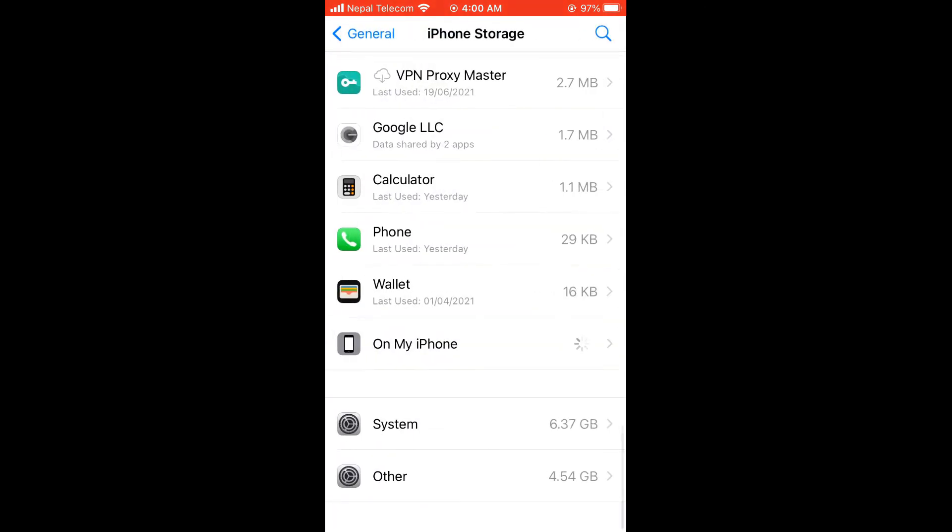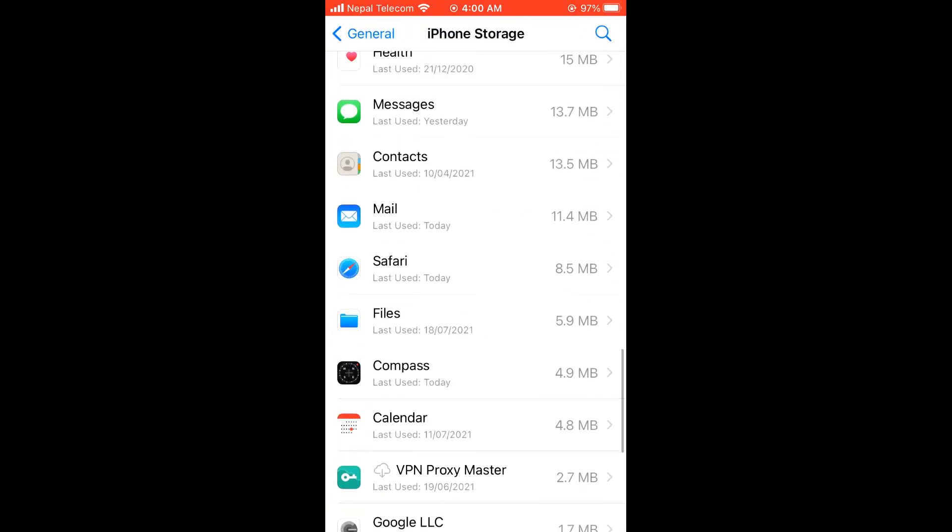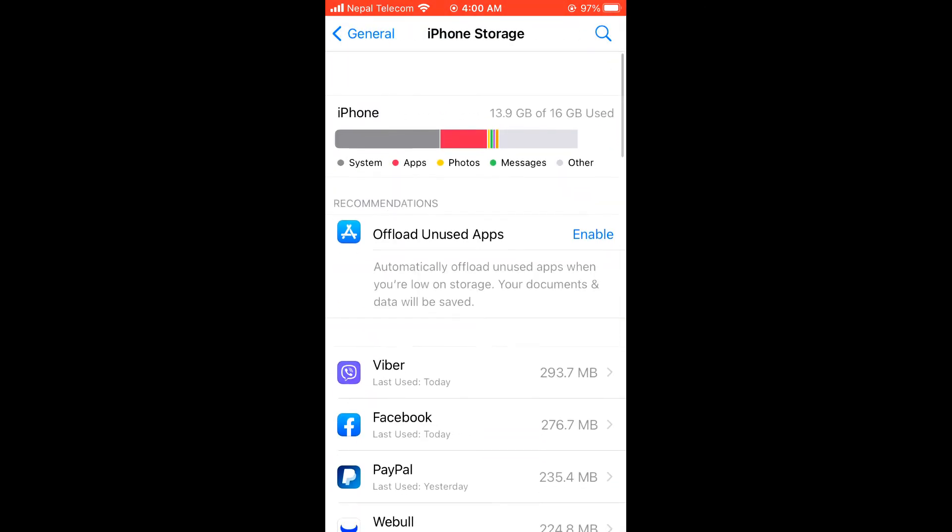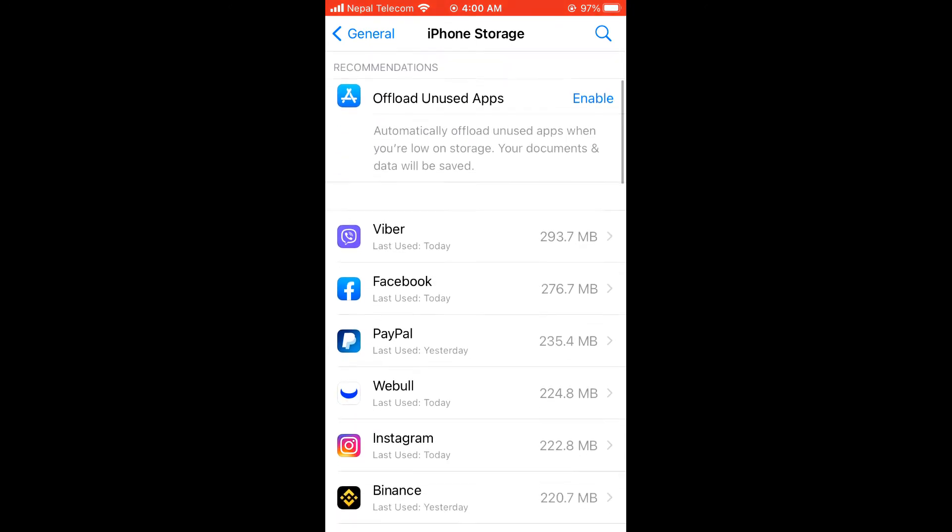Now the last thing, you can delete the app and reinstall it. Yes, doing this, you can save some space.